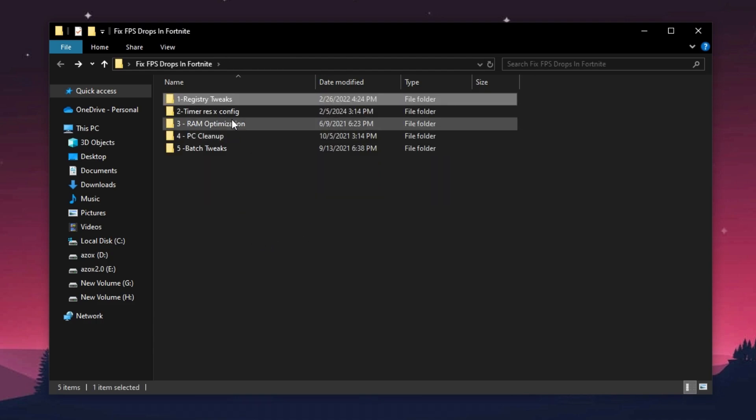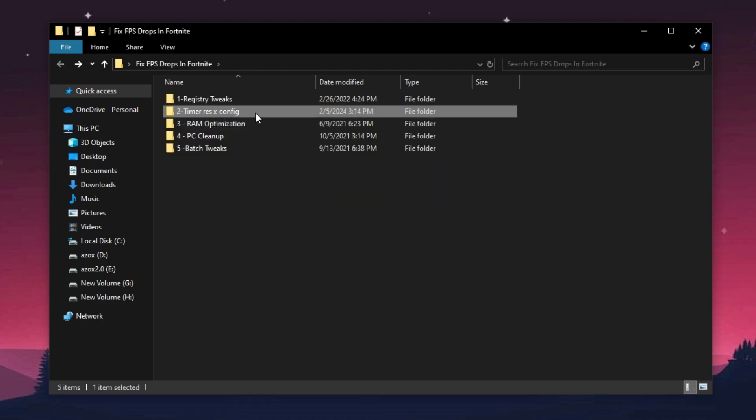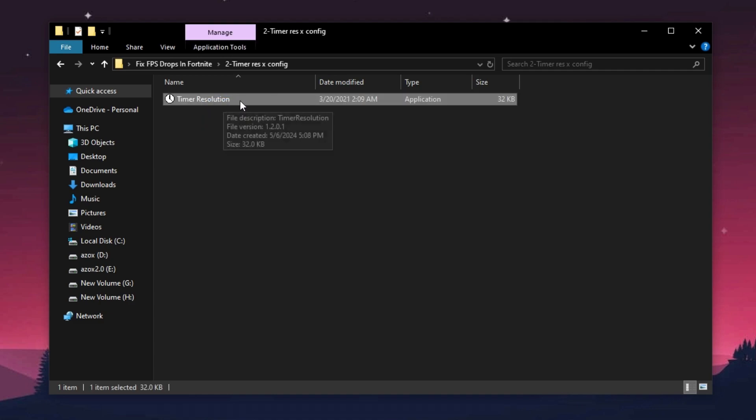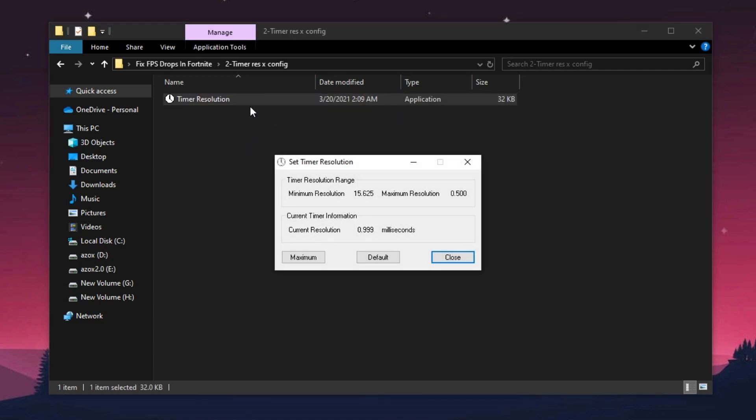Now open up this timer resolution config folder and run this timer resolution setup. Set here maximum 500 milliseconds on this screen resolution and minimize it before launching Fortnite.